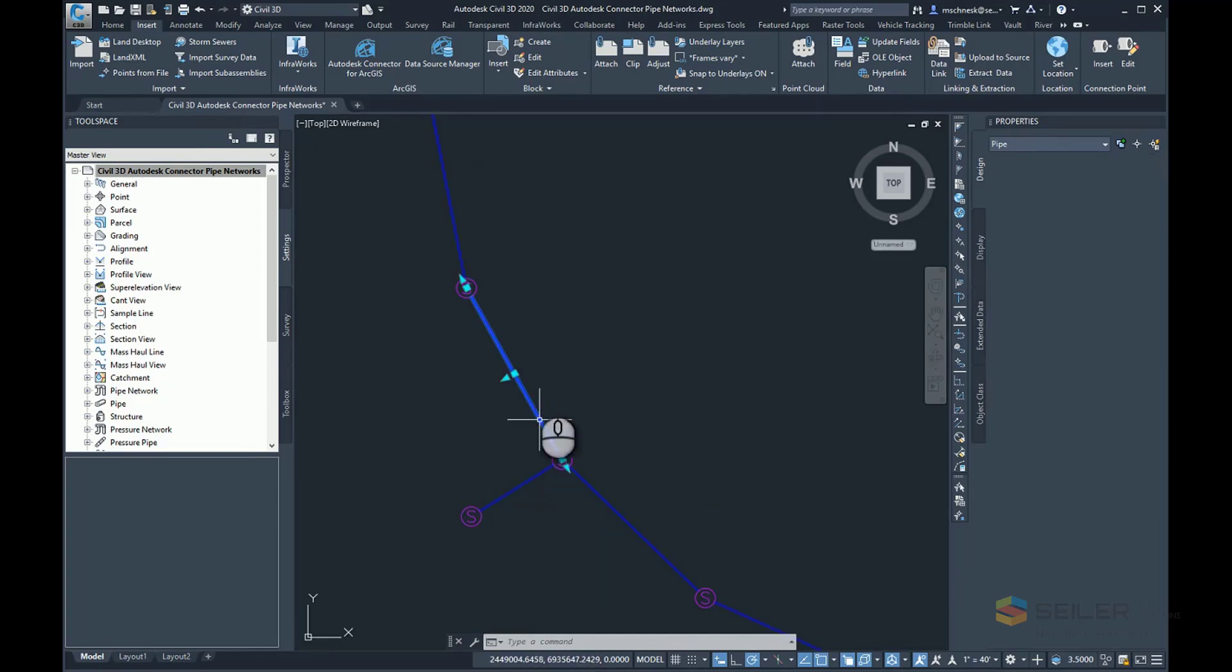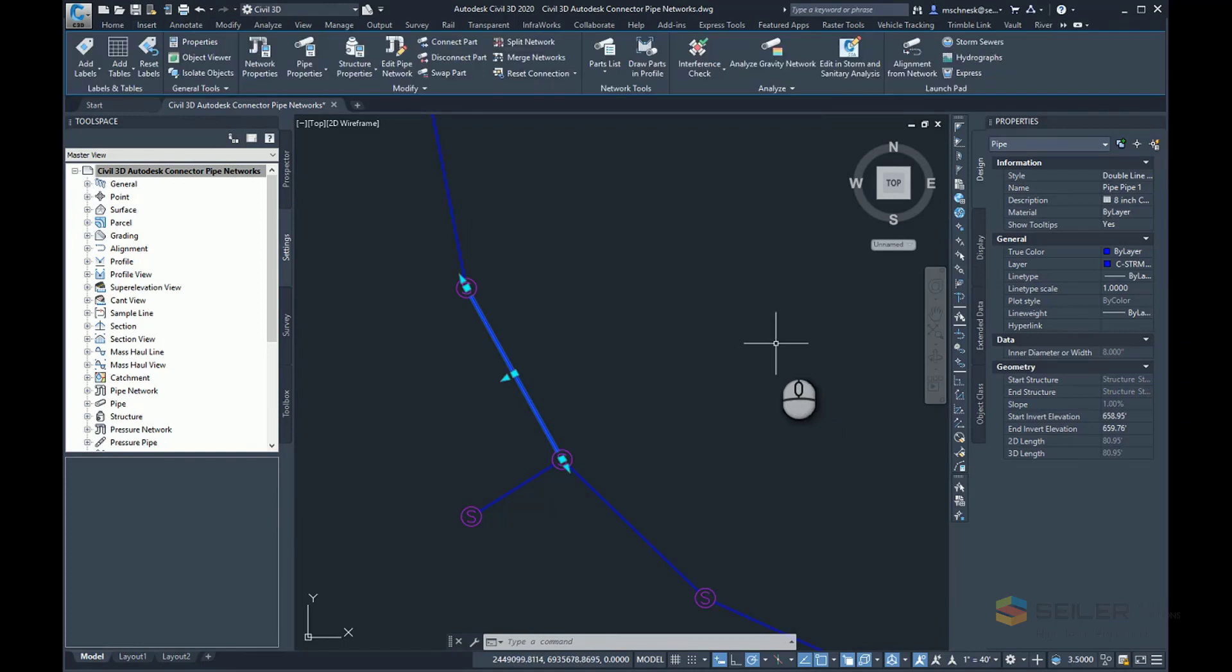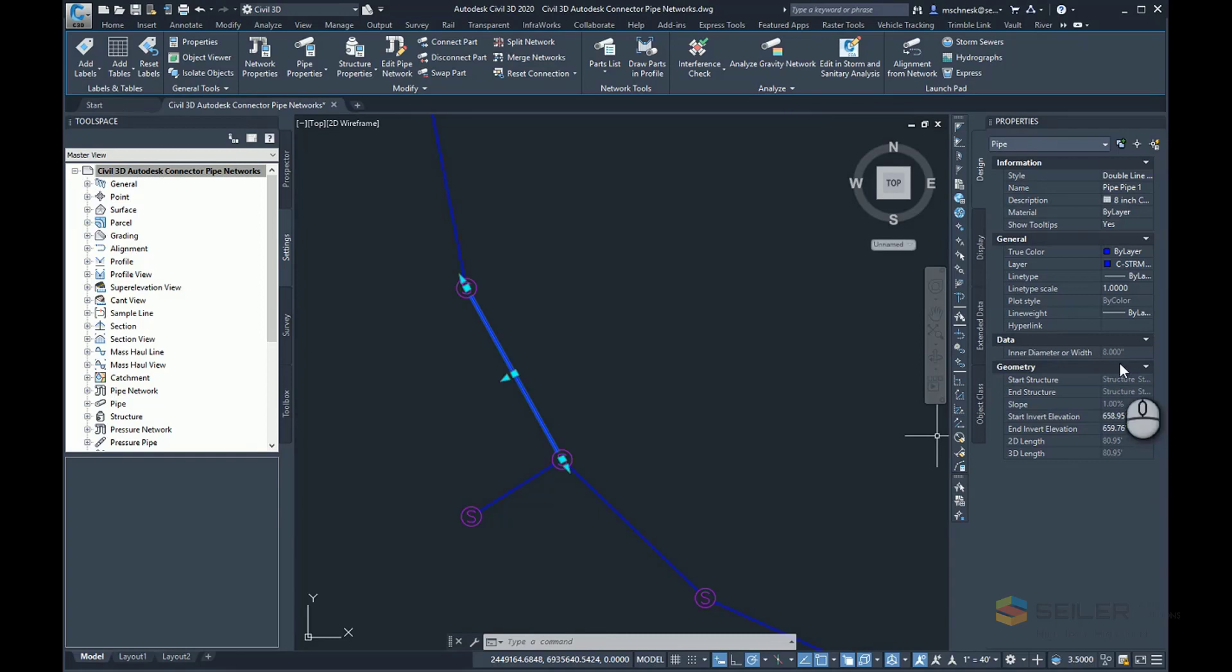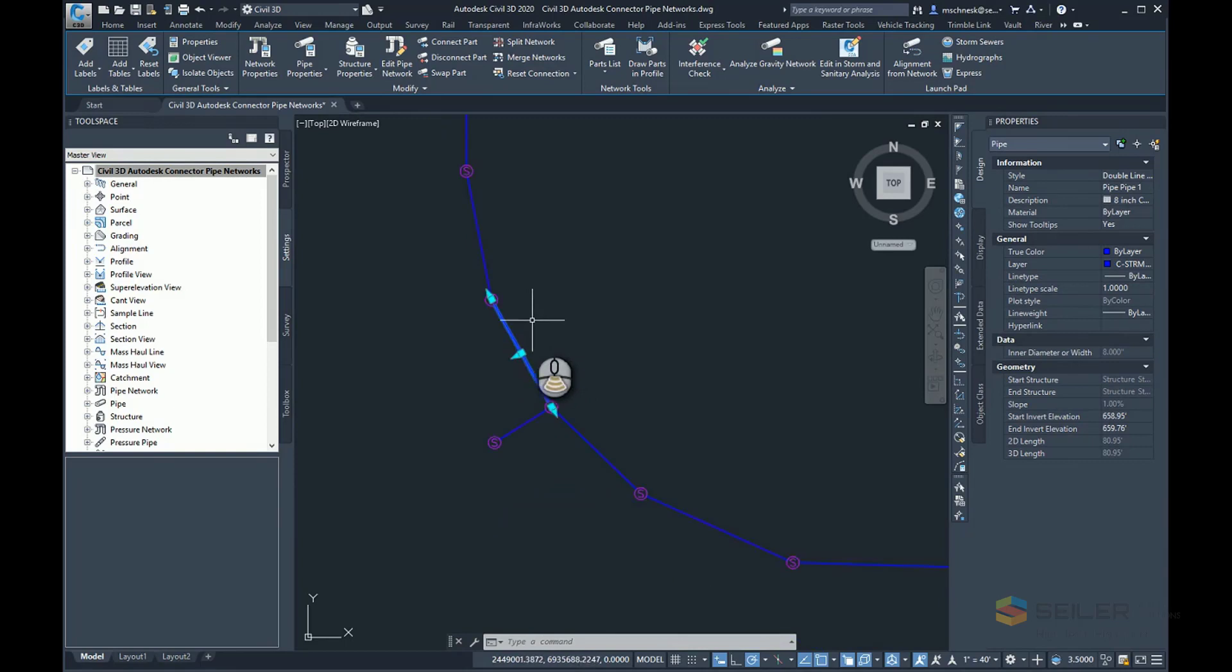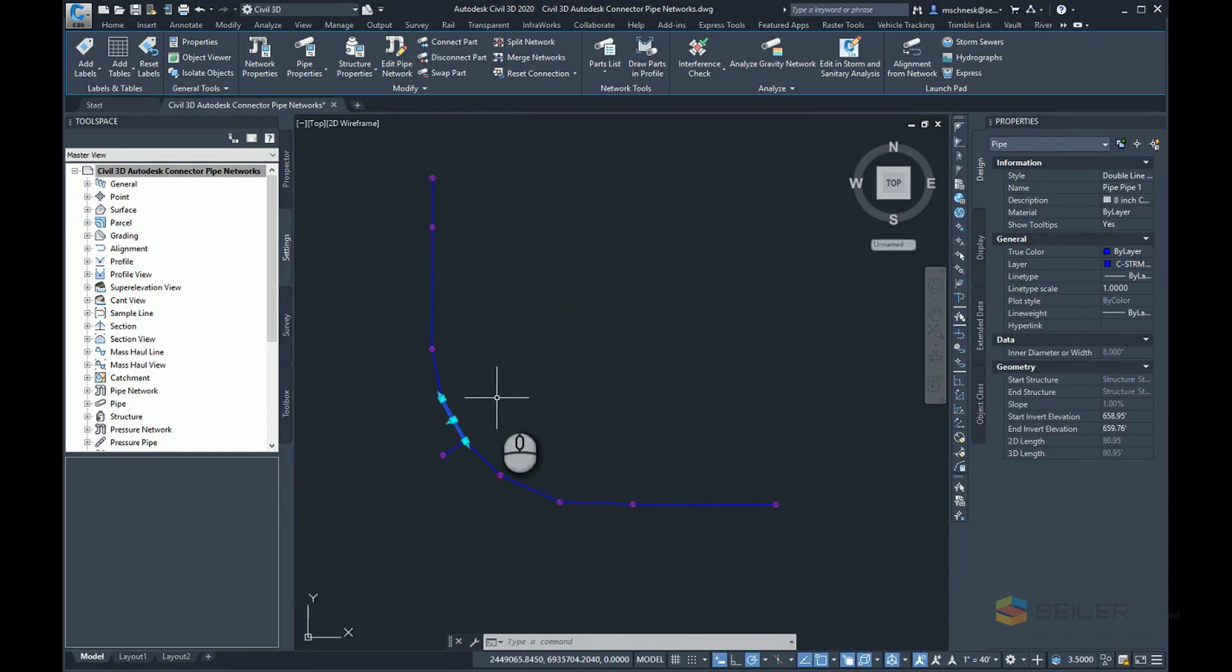And there you can see I have my pipe network in Civil 3D. Again, if I choose that, you can see there is my start invert elevation, there's my end invert elevation, and it used that 8 inch diameter or width for my structure. And that's bringing in pipe network data from ArcGIS Online into Civil 3D using the Autodesk connector.